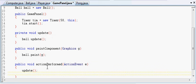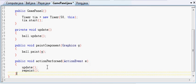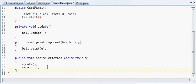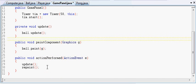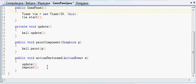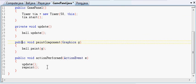But we can't call the paint component method directly. Instead what we do is there's a method in JPanel called repaint, and it doesn't take any arguments or anything. And that just tells the operating system whenever you get around to it, call paint component again.